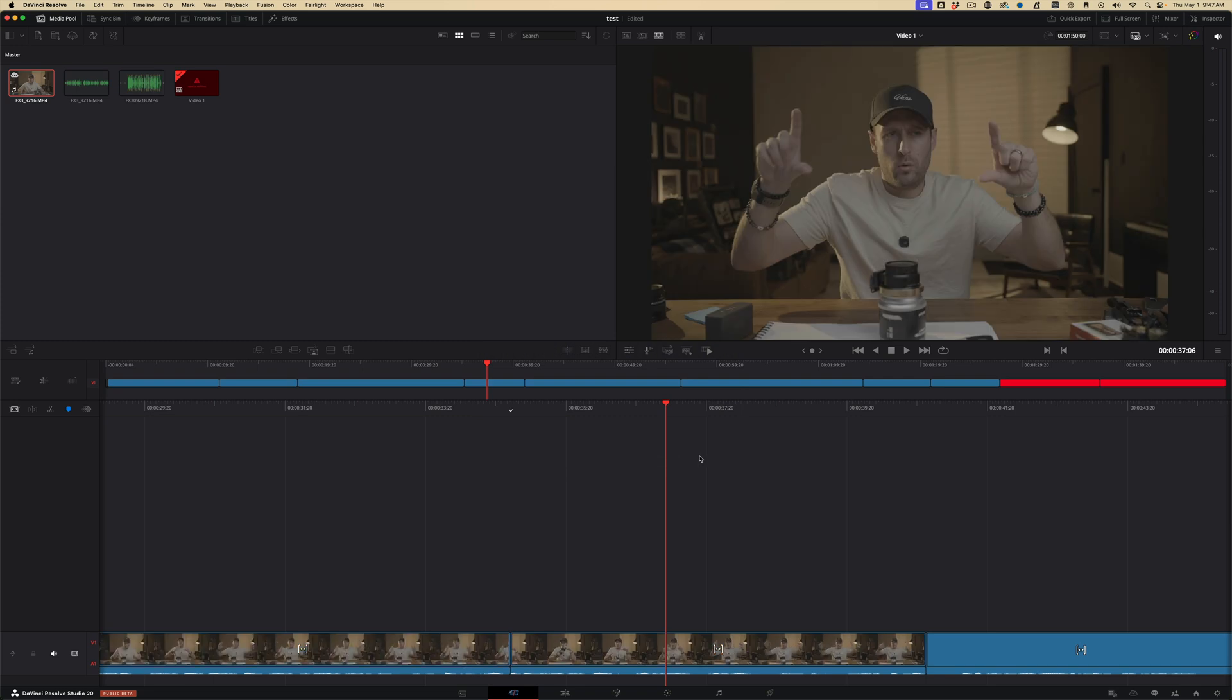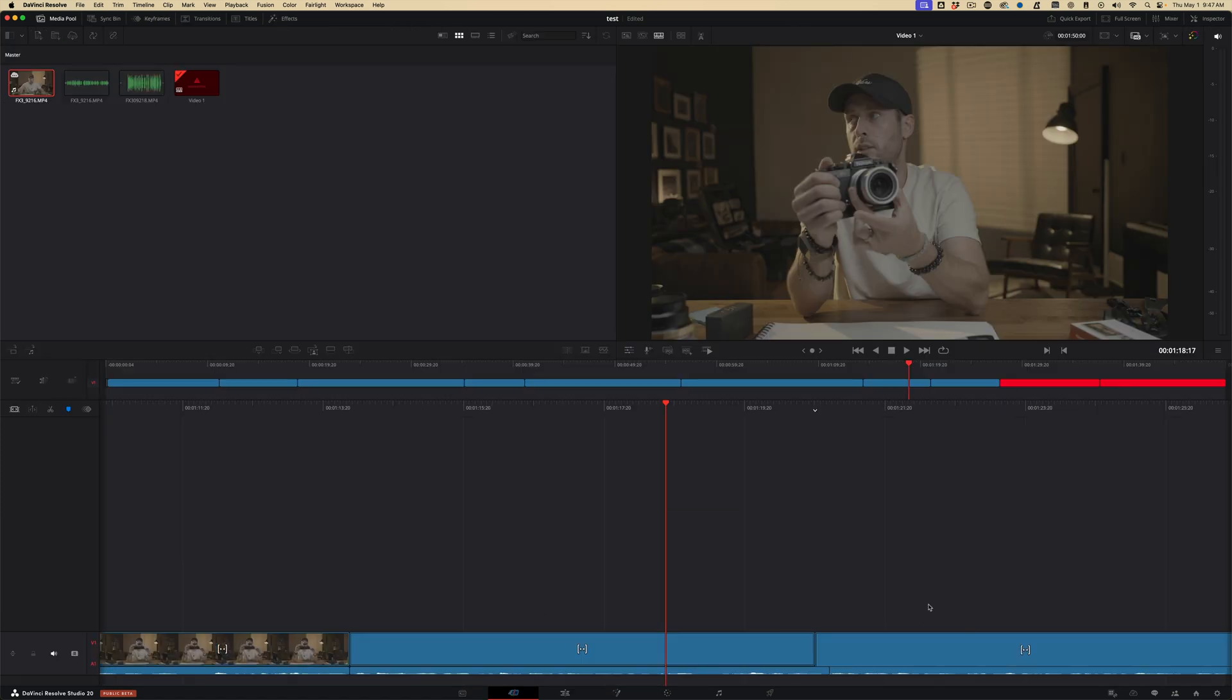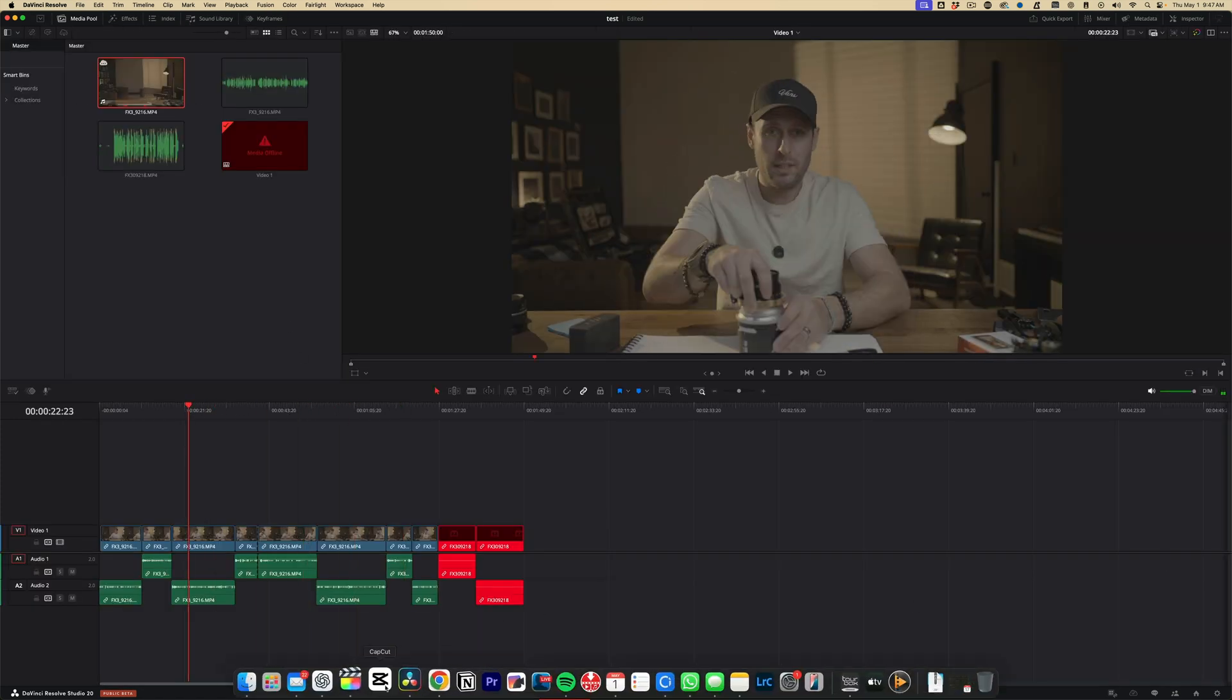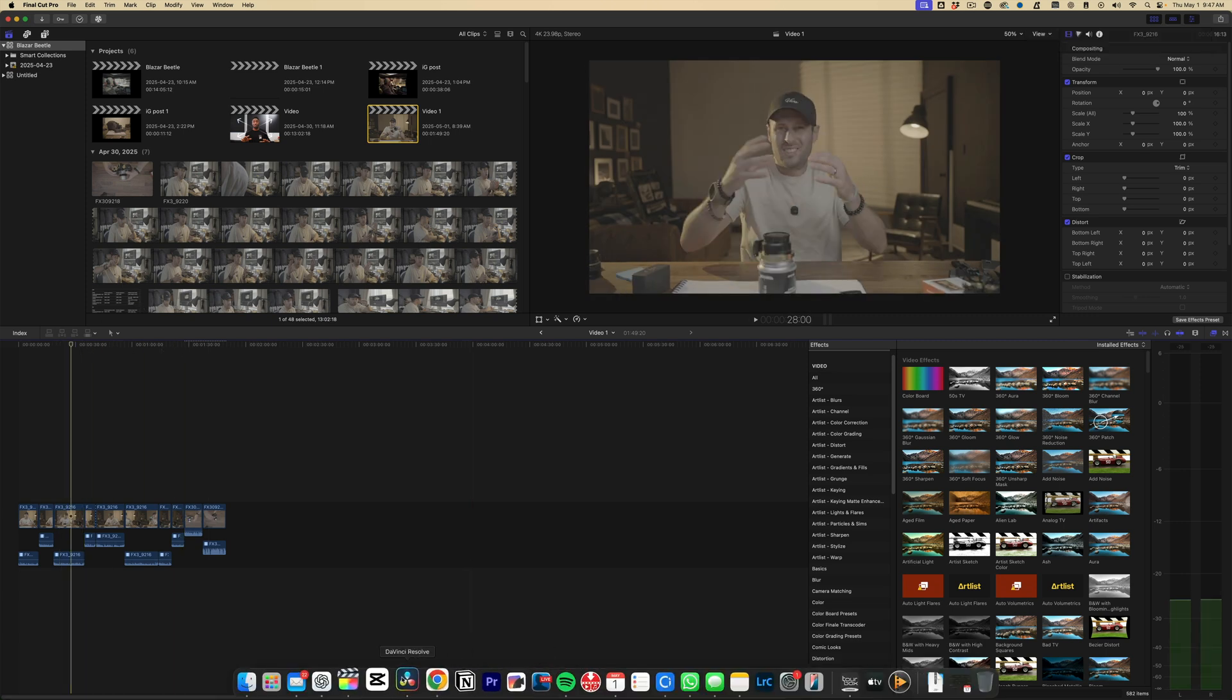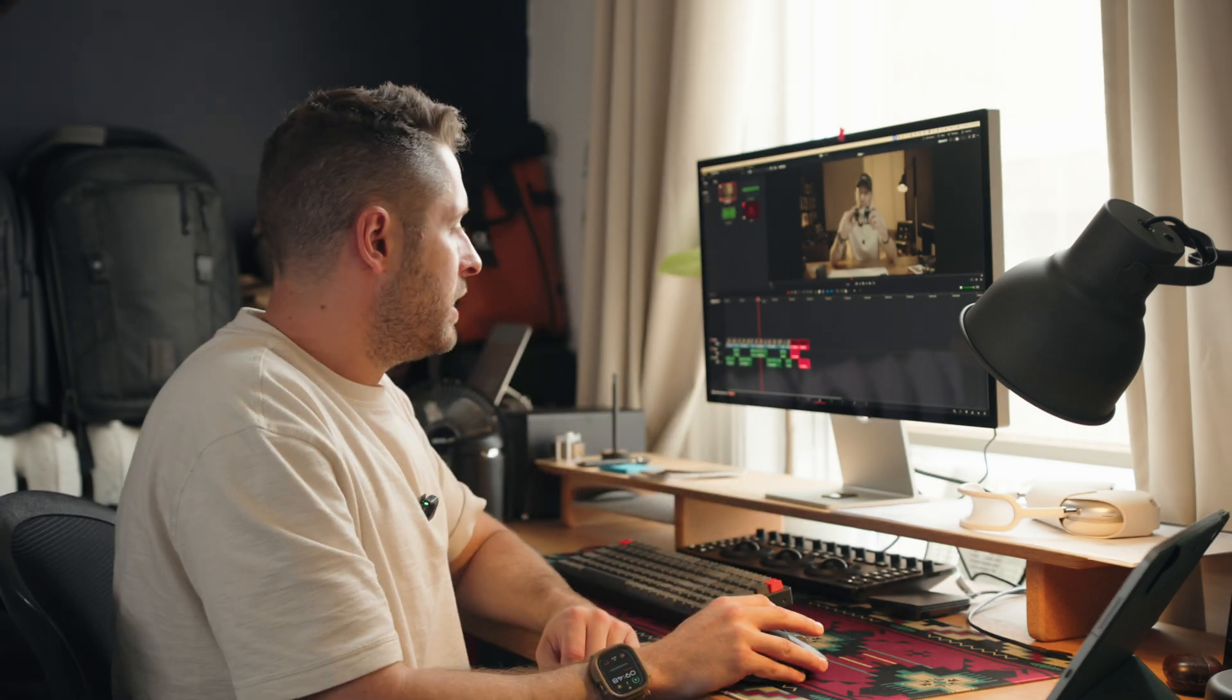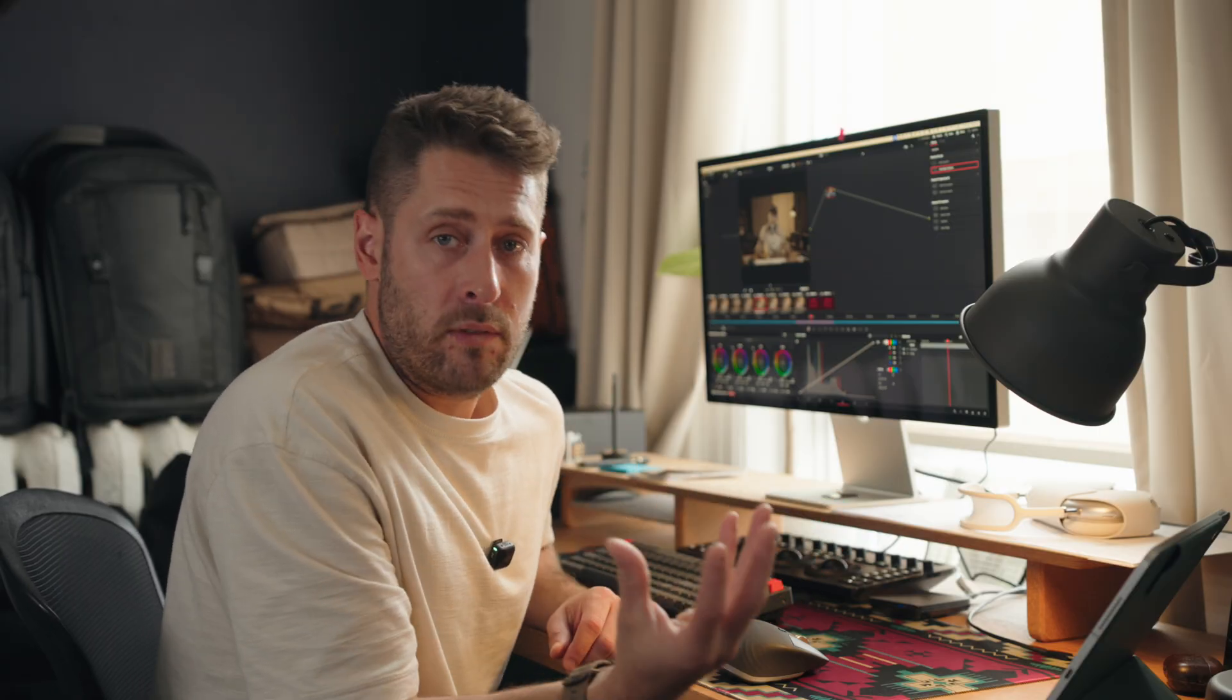I have my entire timeline from Final Cut, now in Resolve. What did that take? Less than a minute, really, if I wasn't explaining to you the process of doing it. And now I can go in, and I can color grade everything in Resolve, export it. And if you want to cut in one program, color in Resolve, you can do that really, really easily.